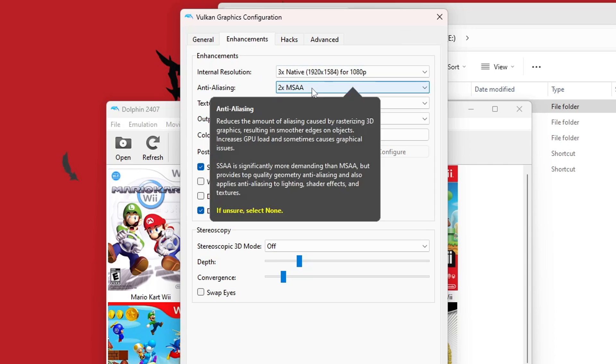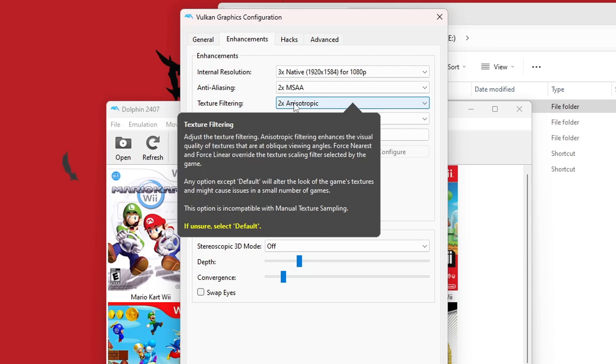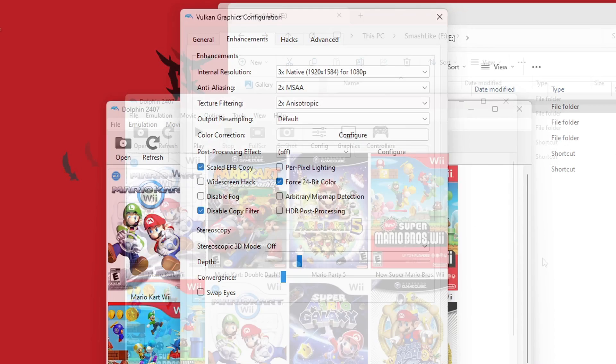And then anti-aliasing can make your edges smoother on the objects in your game. So I have mine set to two times. Texture filtering, it's just another visual enhancement. I do two times, and I'm pretty happy with how my games look. So if you want to enhance your visual experience with Retro Rewind, make sure you have your graphical enhancement set.